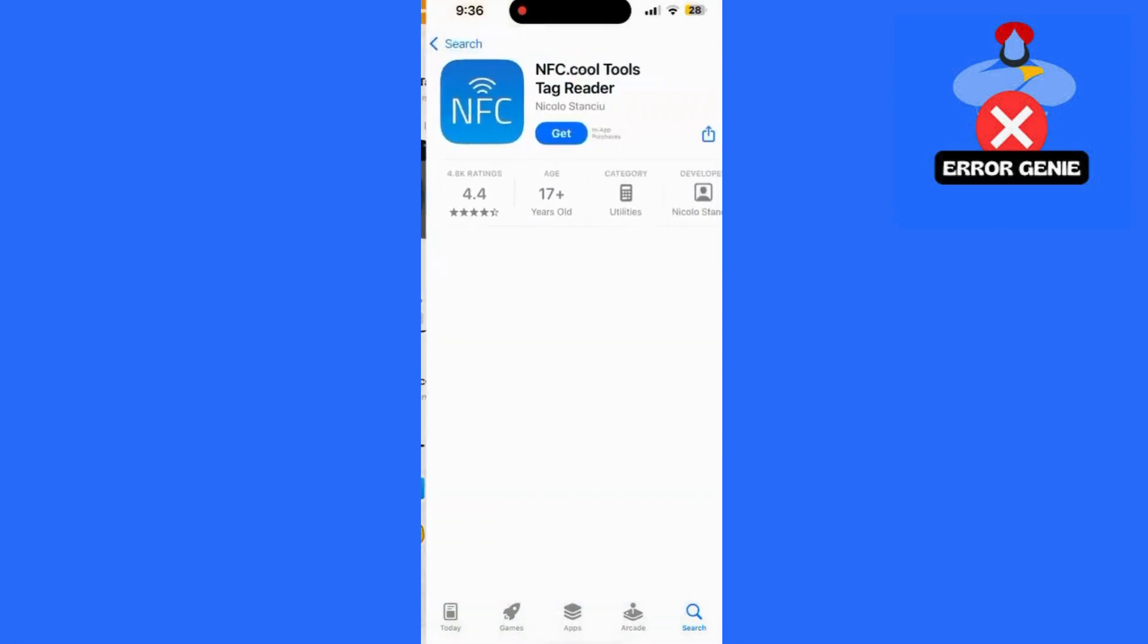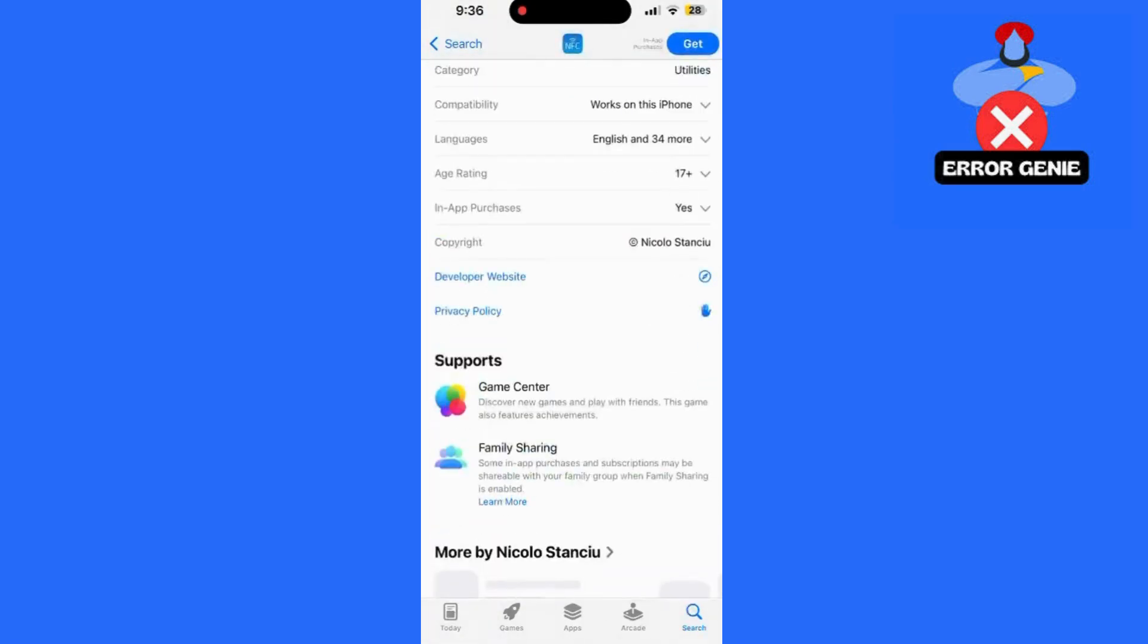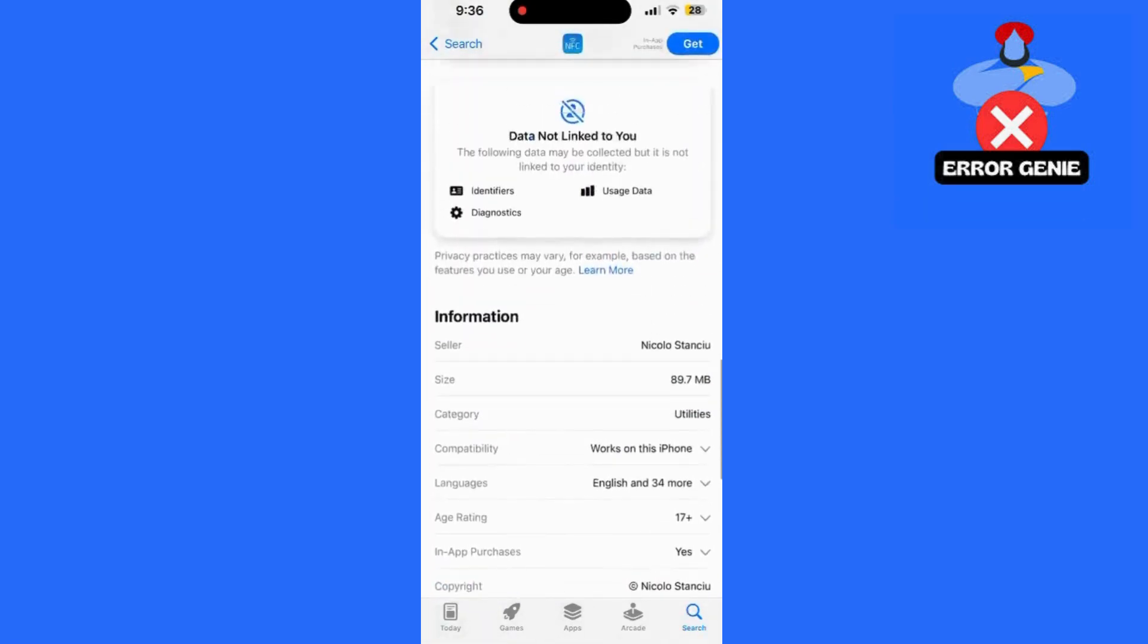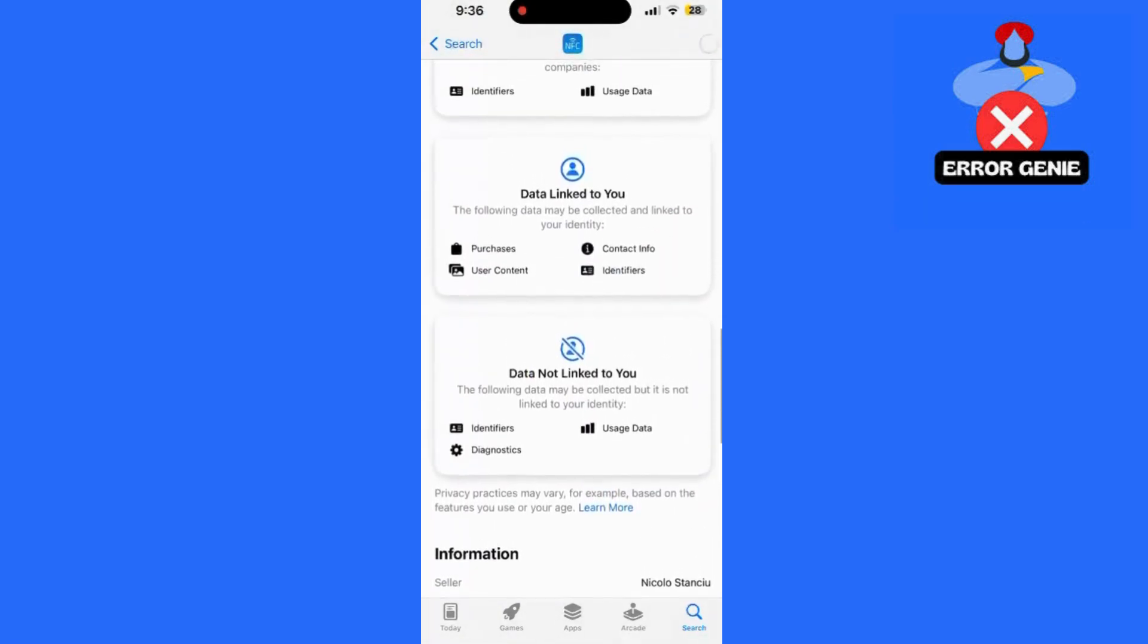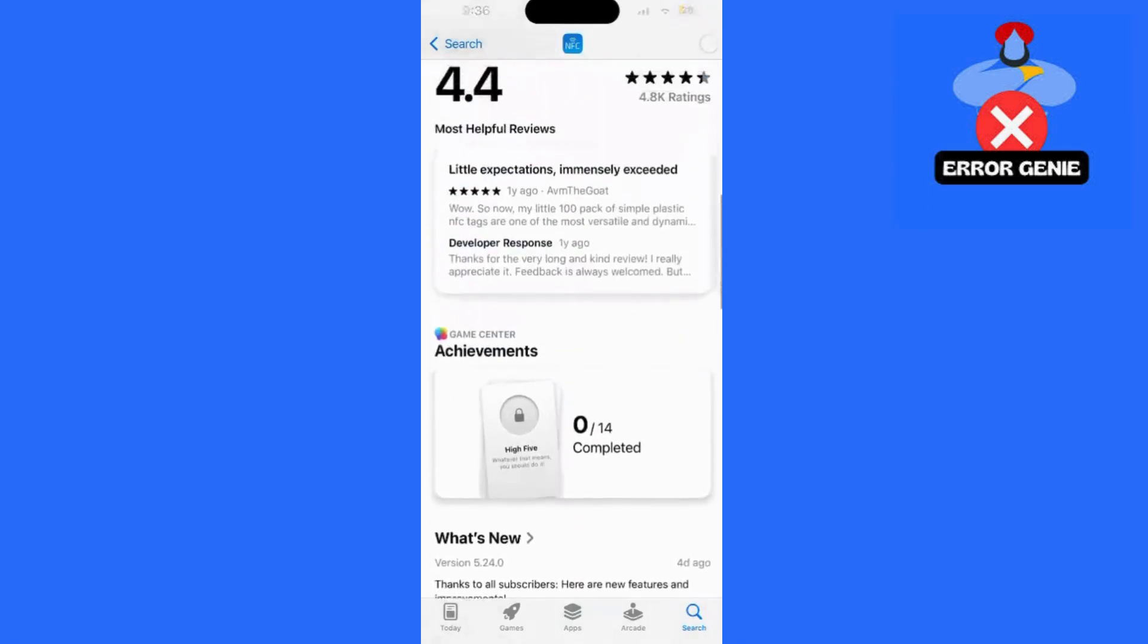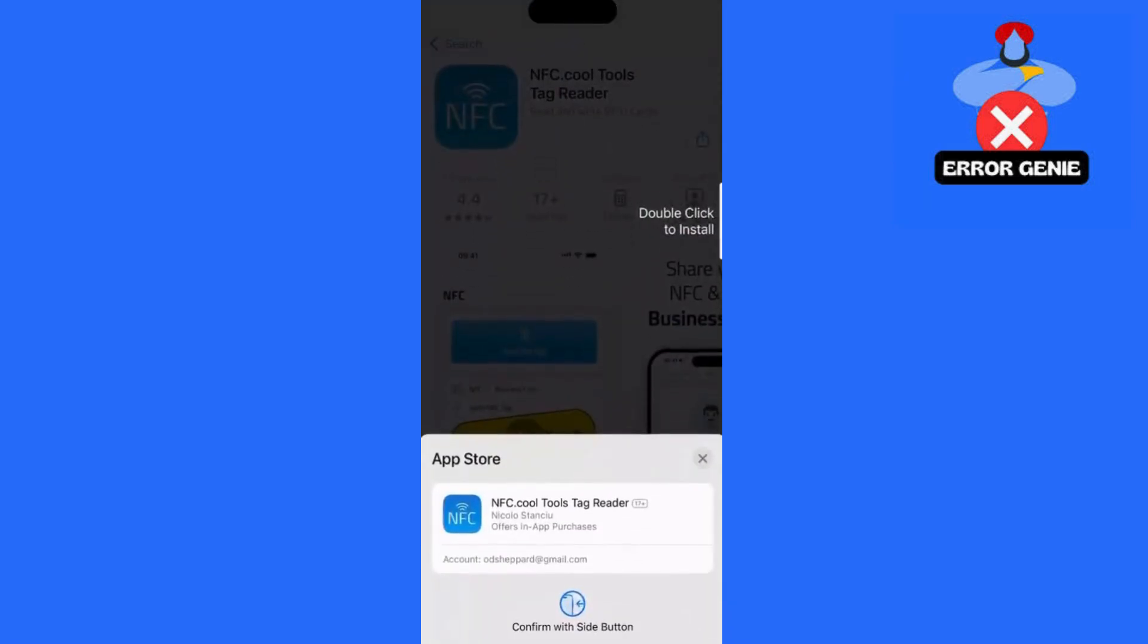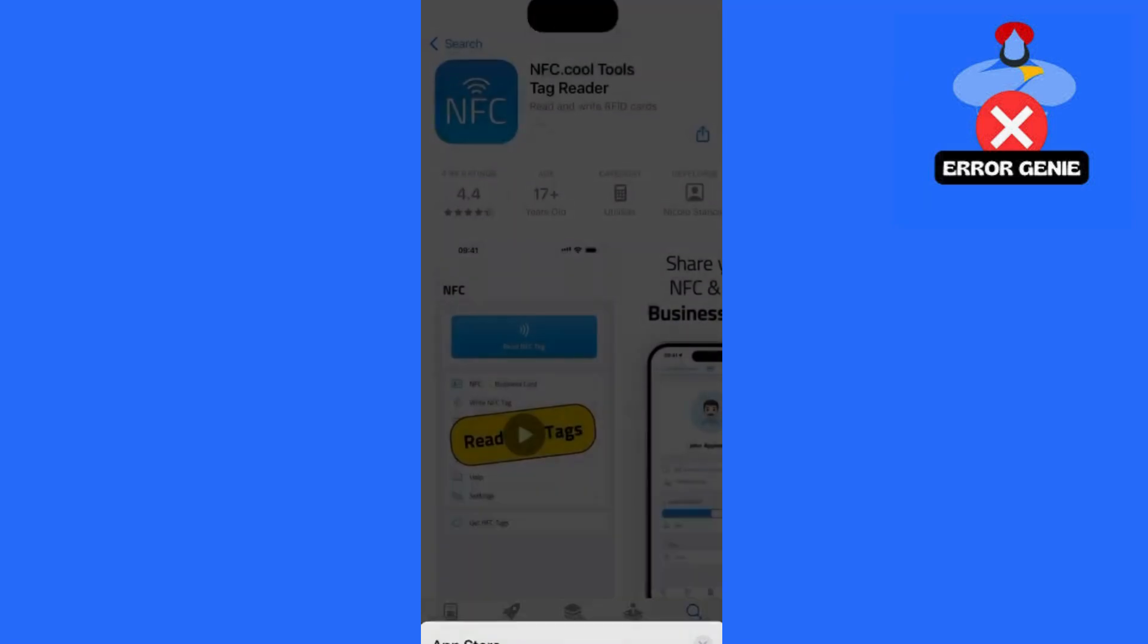To get started, head to the App Store and search for an app called NFC Tools, or something similar that supports NFC reading and writing. Open the App Store on your iPhone, search for NFC Tools, install the app and open it once it's downloaded.